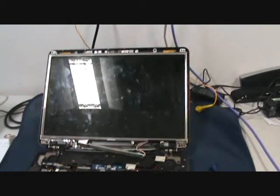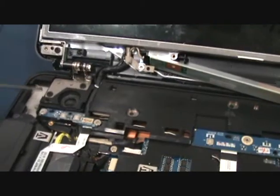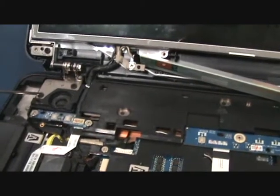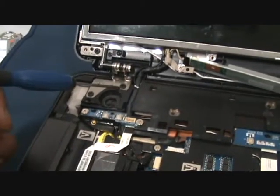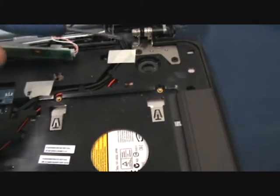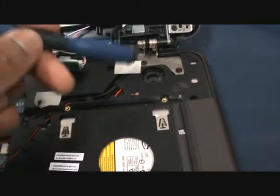I'm going to make a start on the screen itself. To remove this screen you will need to remove screws here, here, here, and here. That drops this panel off.